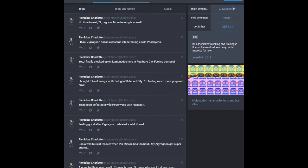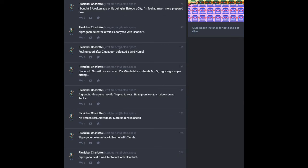I do wish there were sometimes pictures of this trainer and their Zigzagoon. Caught a wild Surskit recovering when Pin Missile hits too hard by Zigzagoon. Zigzagoon got super strong. This is really adorable. Next.